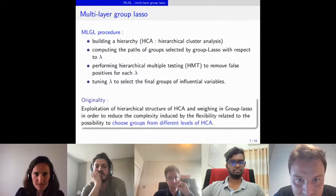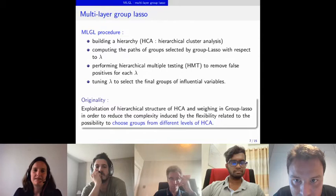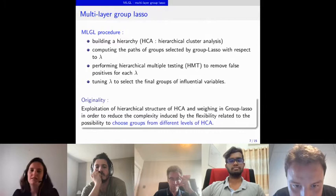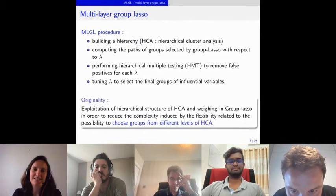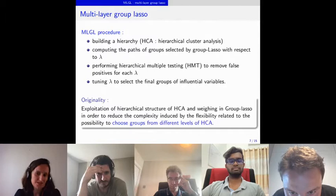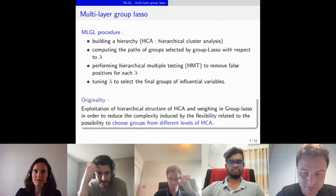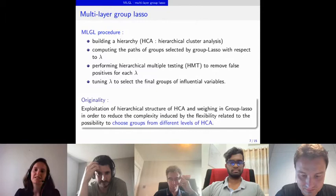The multi-layer group lasso procedure combines hierarchical cluster analysis (HCA) and group lasso. First, we build a hierarchy using Ward's method, then compute the path of groups selected by group lasso with respect to given regularization parameters. We then perform hierarchical multiple testing to remove false positives for each given λ, and tune λ to select the final groups of influential variables. The key originality of MLGL is its ability to choose groups from different levels of the HCA hierarchy.